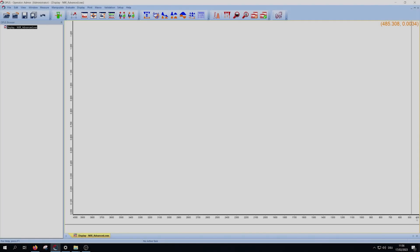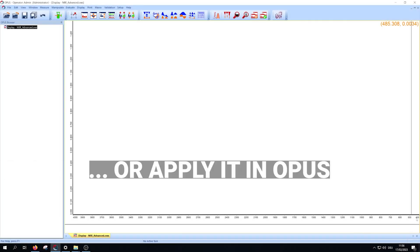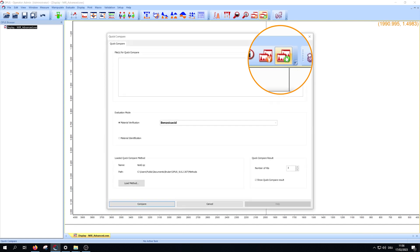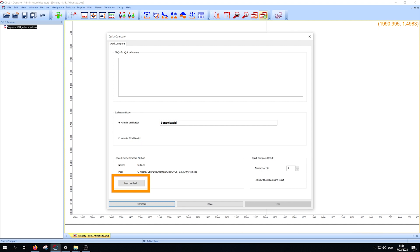First, start the quick compare workflow in Opus by clicking this icon. In the lower left part of the window, you can load a method if you want to change.